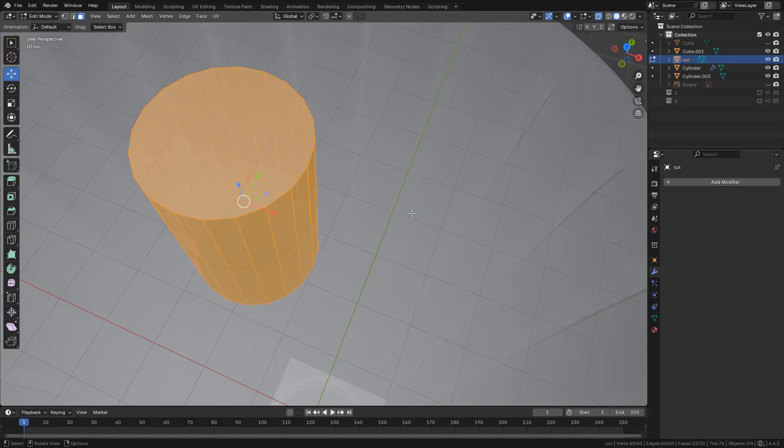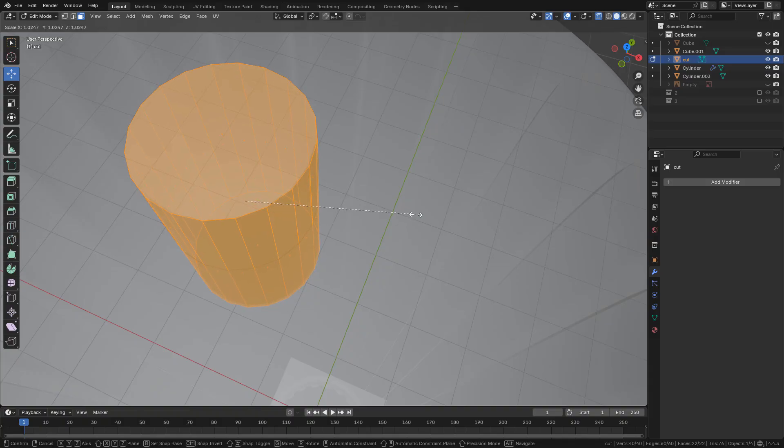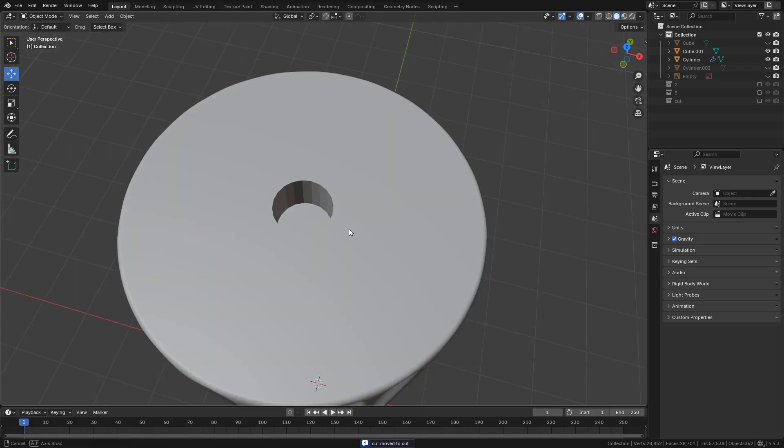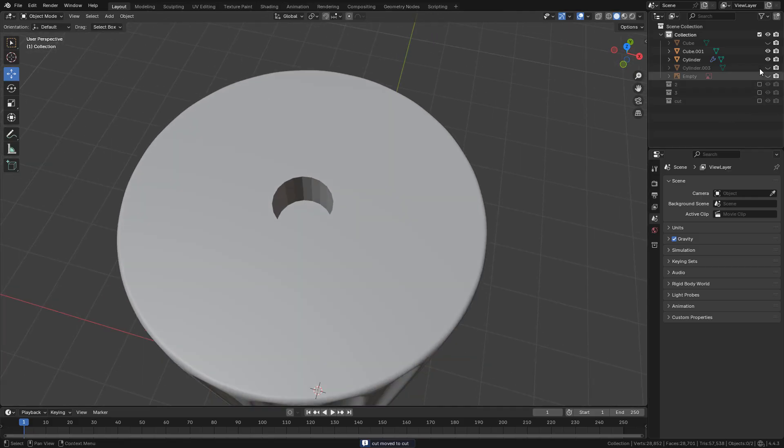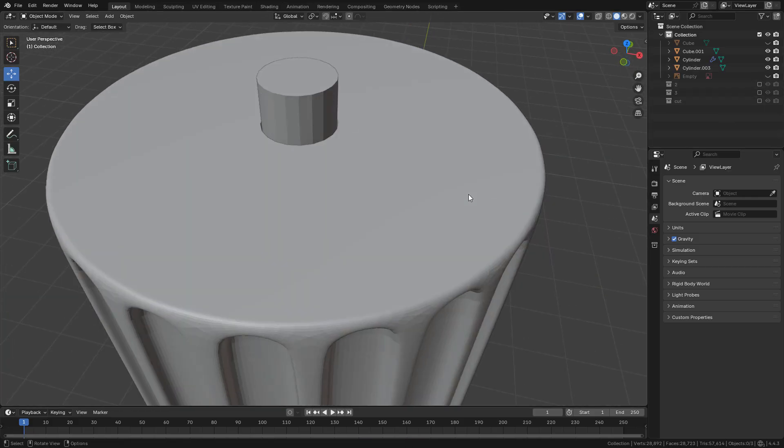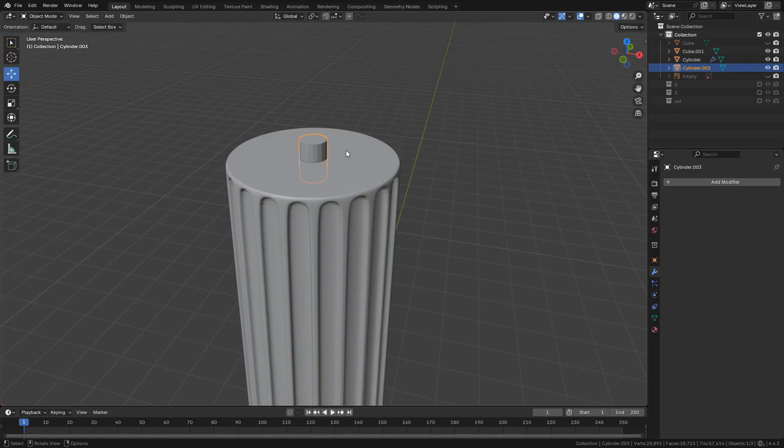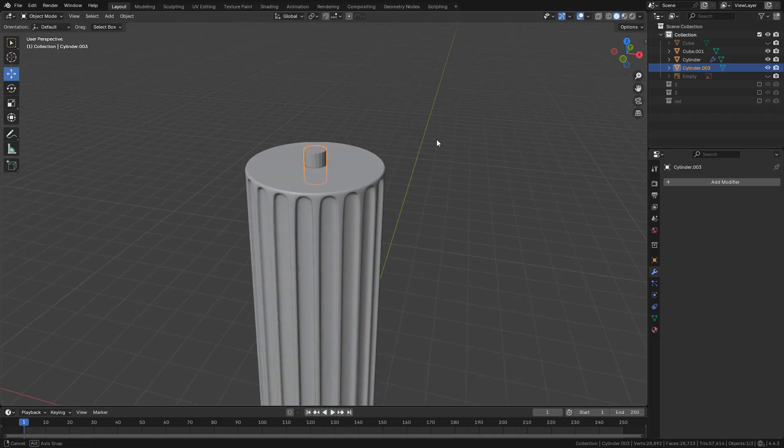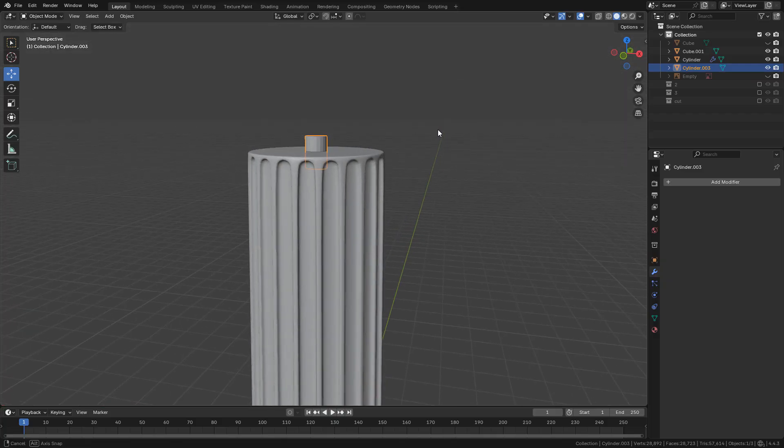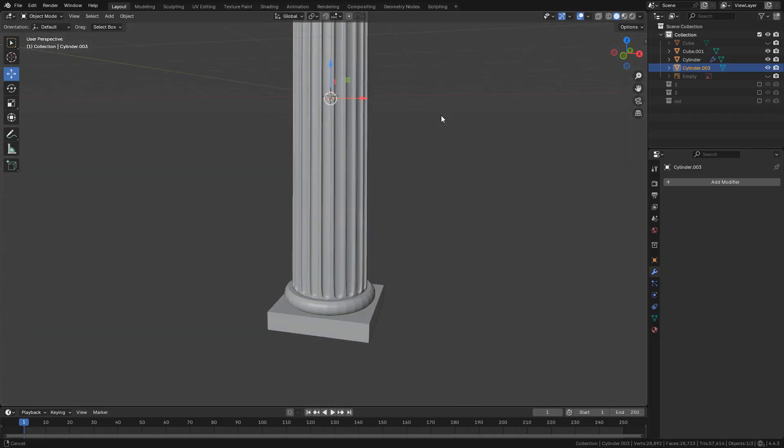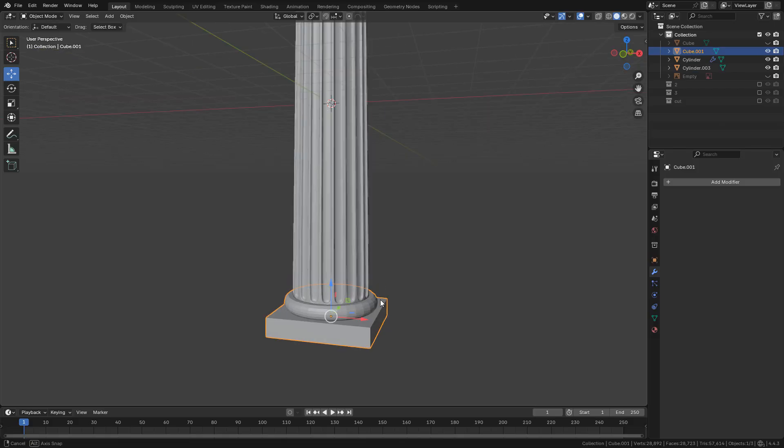I'm going to use the bigger cylinder to make a hole in the shaft and also the capital using the boolean modifier. And I'll do the same for the bottom in the base and the shaft too.